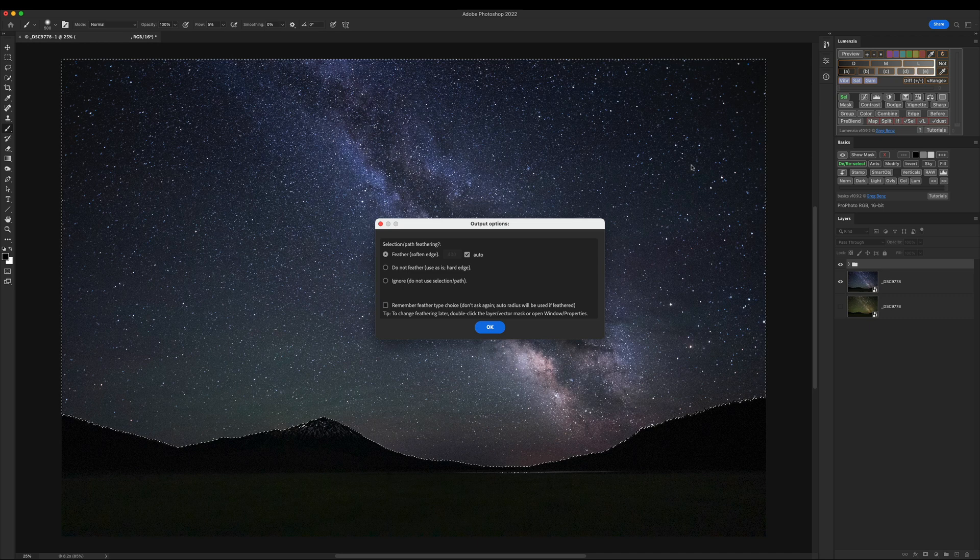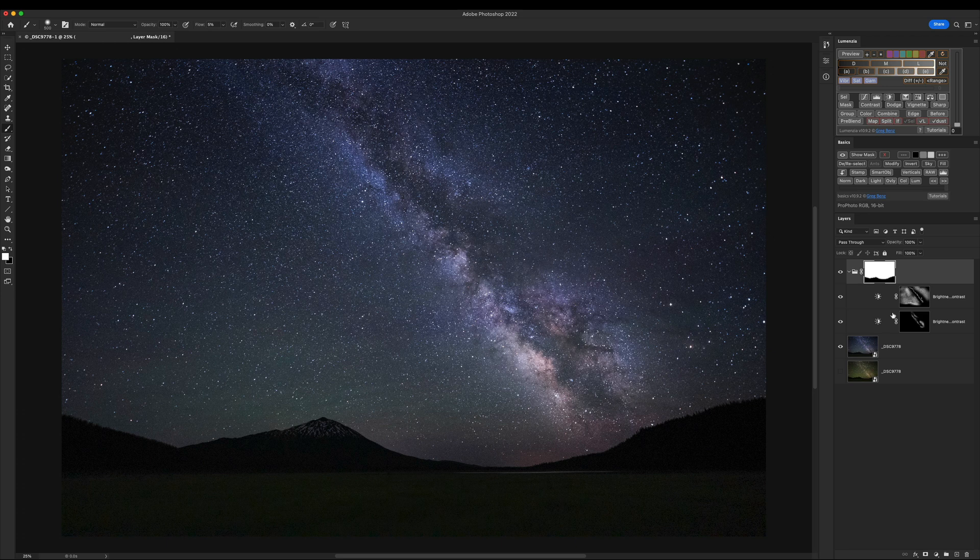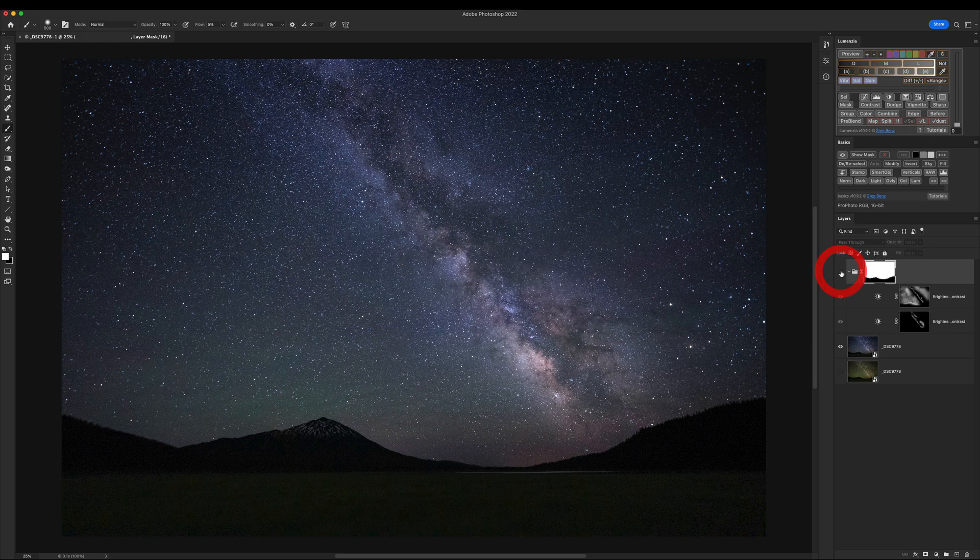And I don't want to feather it at all. I'm going to say Do Not Feather. Okay. So what I have here is a selection of the sky. Meaning that only these areas in the sky can be adjusted for anything inside the group. So these layers now only affect the sky. And so that's a much better adjustment.